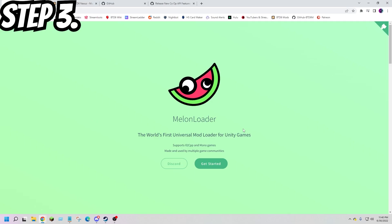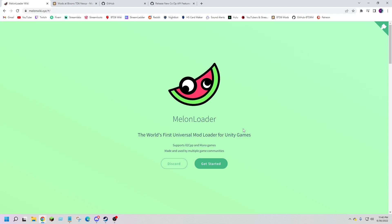Step 3: download Melon Loader. This program is essentially how mods will be installed into your BTD6.